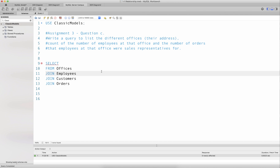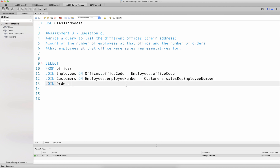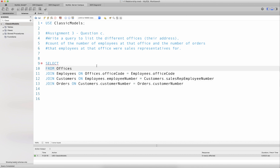We join offices to employees on offices.officeCode equal to employees.officeCode — that's the primary key for the relationship between offices and employees. Employees is joined to customers on employees.employeeNumber equal to customers.salesRepEmployeeNumber, and customers are joined to orders on customers.customerNumber equal to orders.customerNumber.